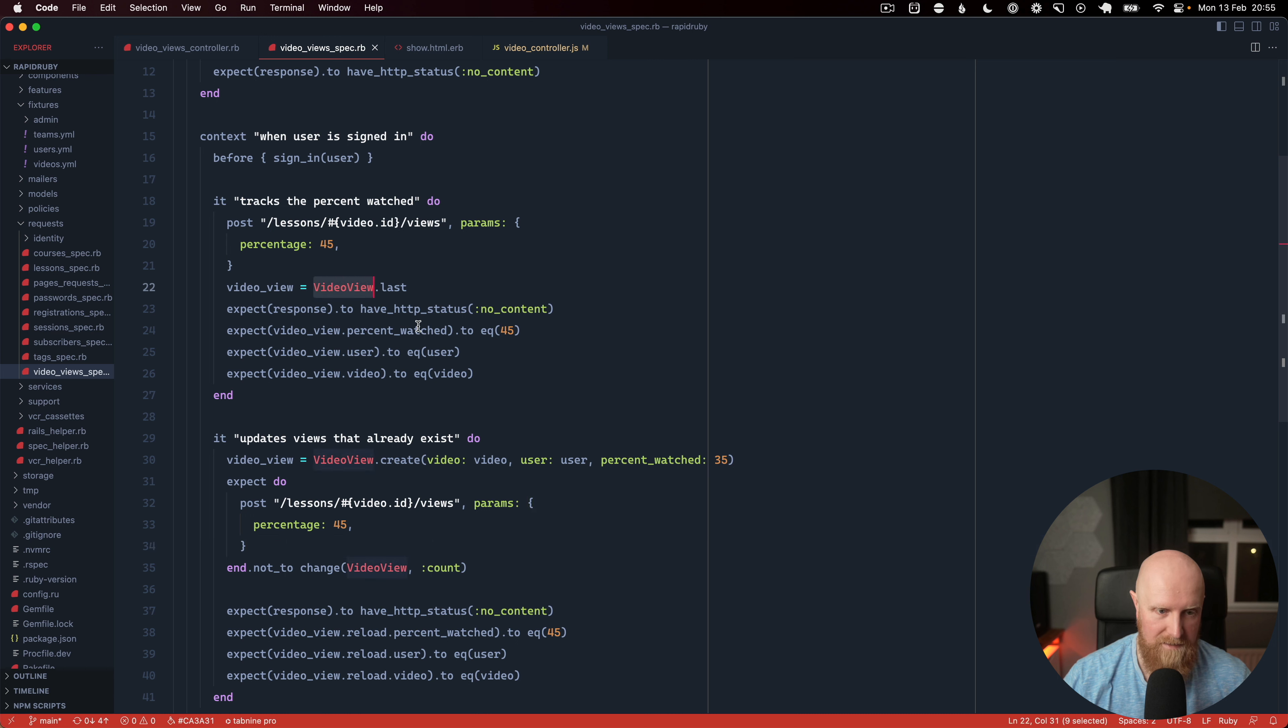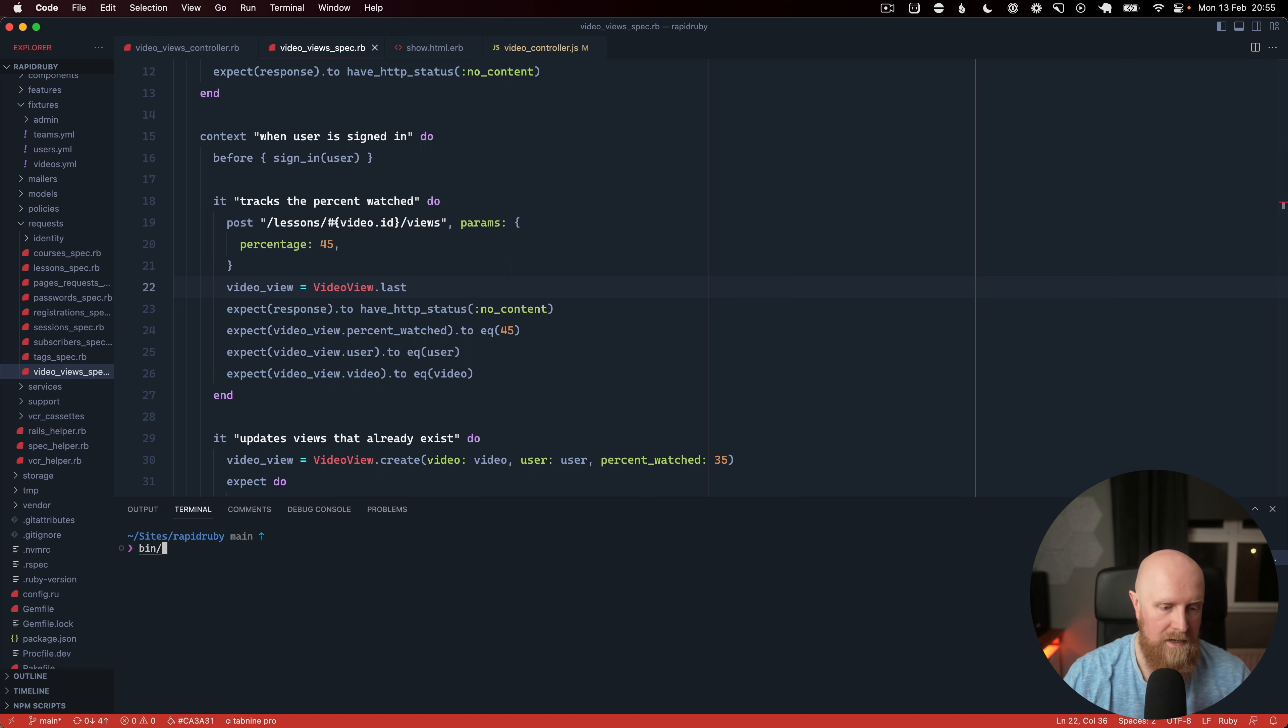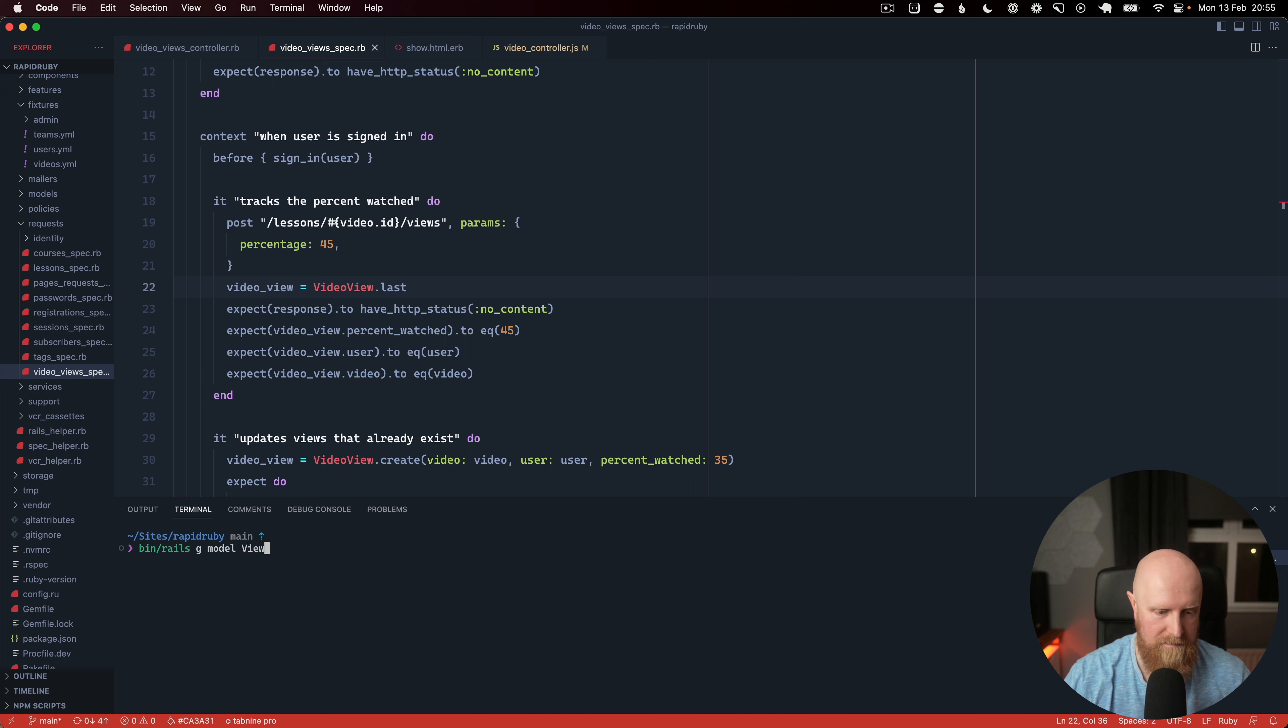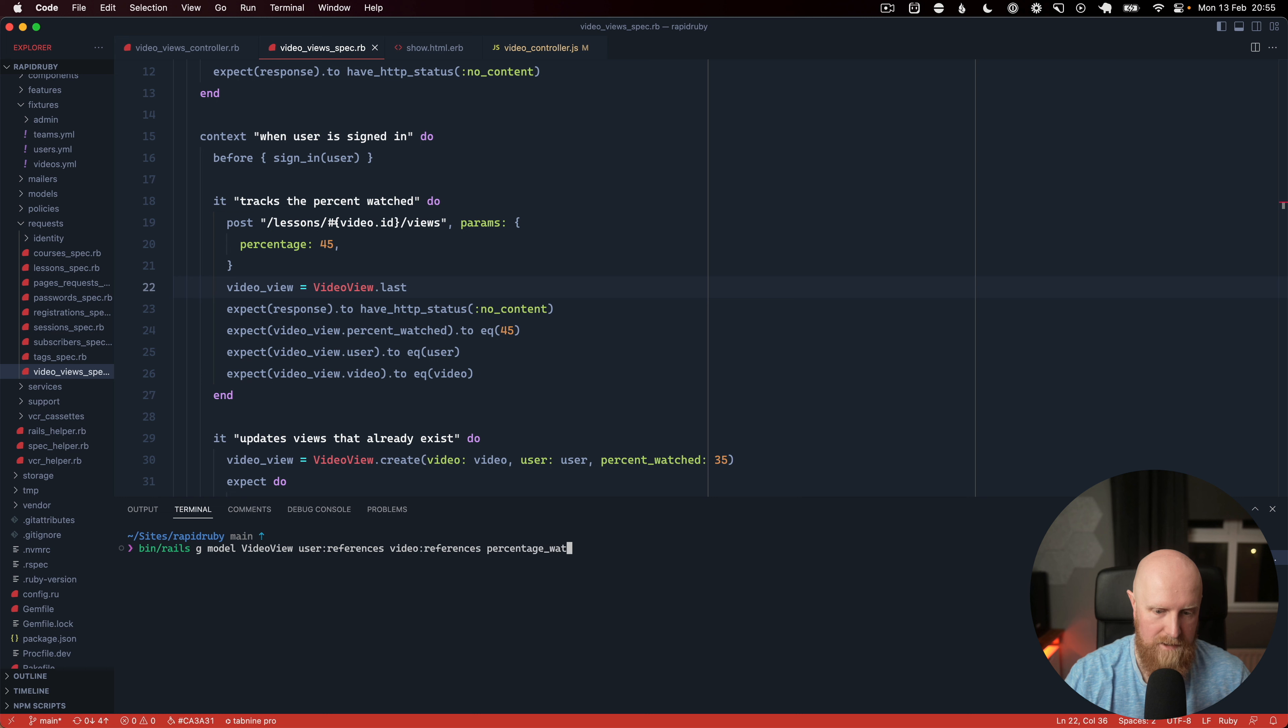So we'll use Rails generate model and we'll call it VideoView and that's going to belong to a user so we'll have user references. It's going to belong to video so we'll have video references and then we're going to have a percentage watched which is going to be an integer.